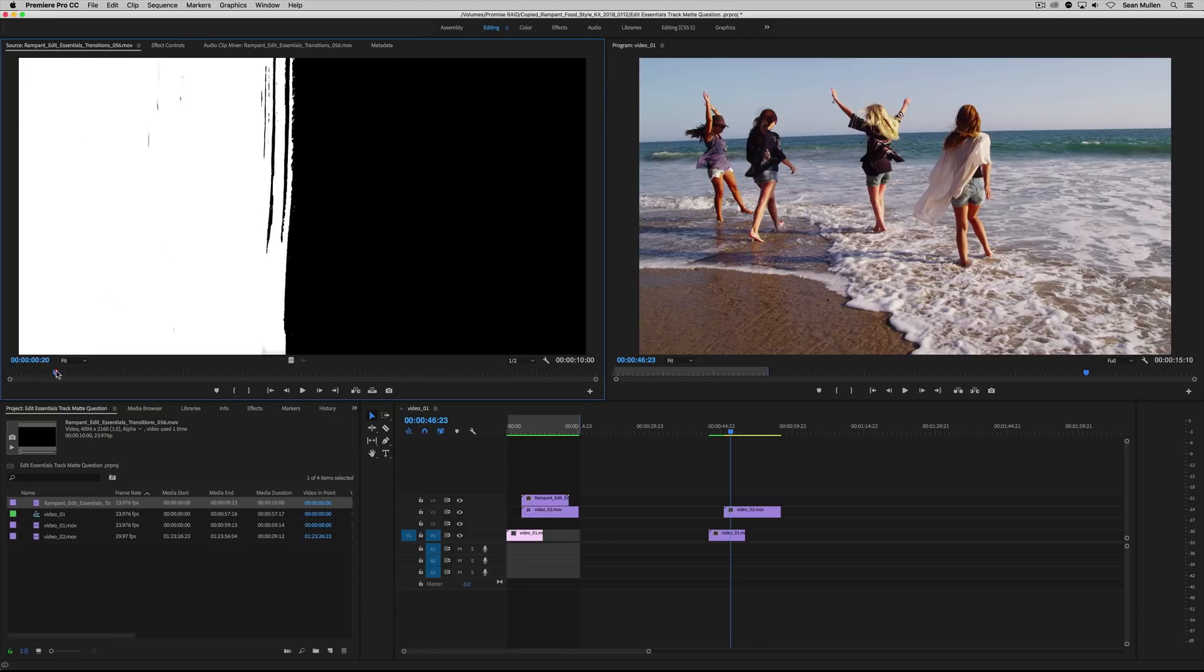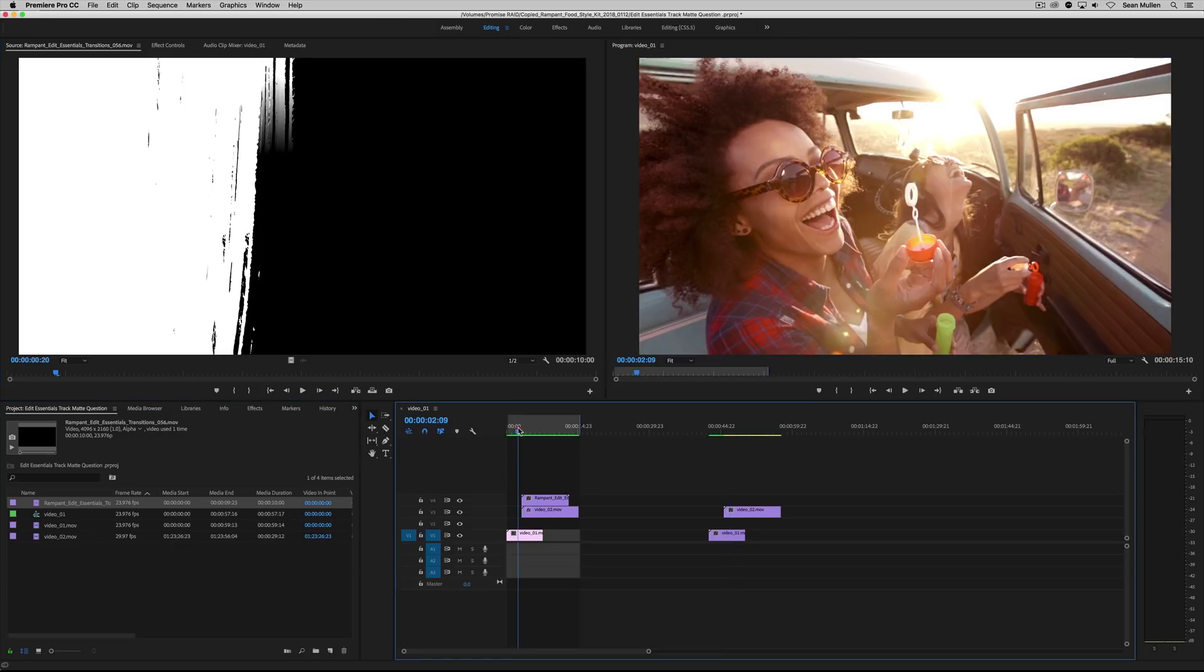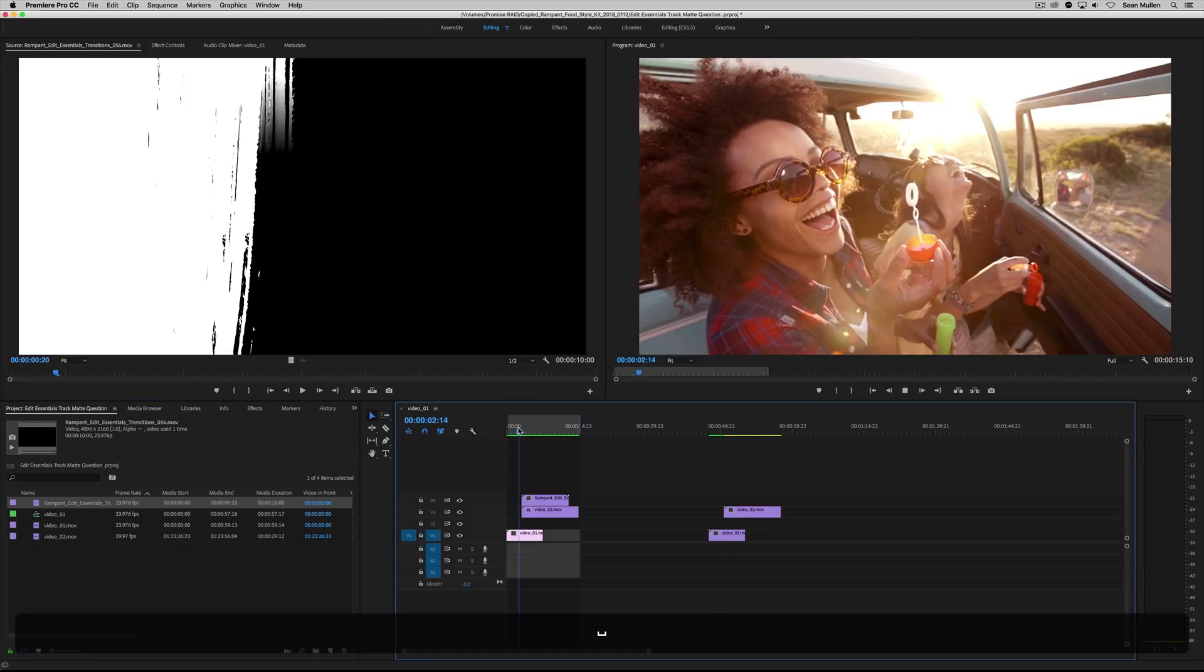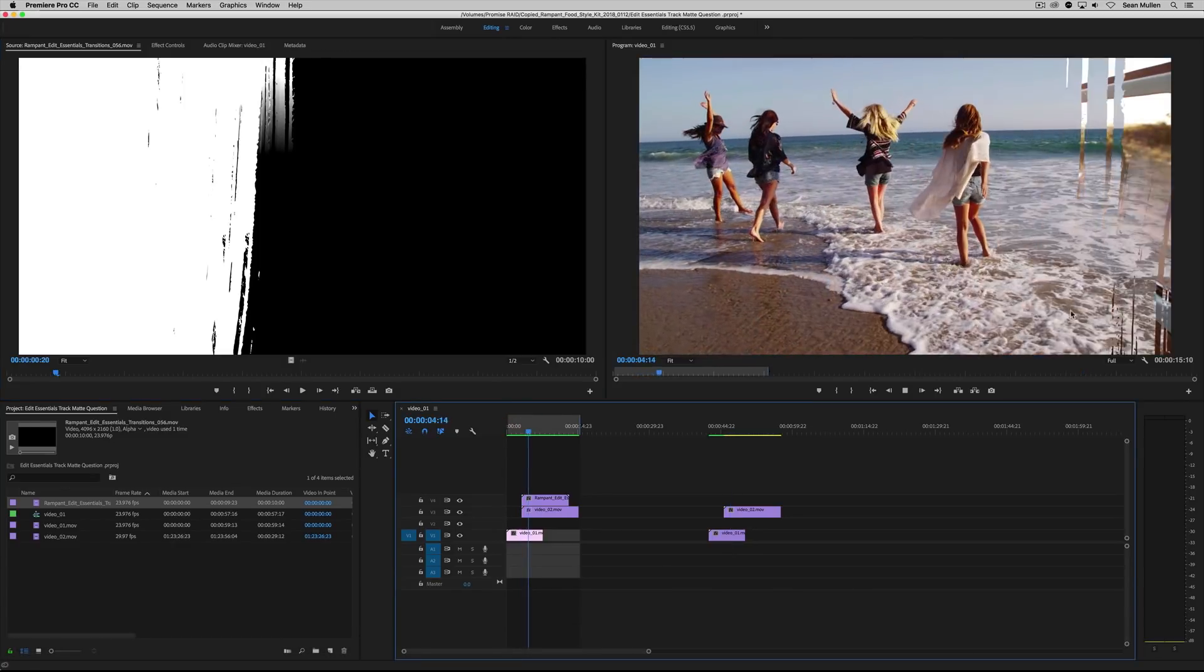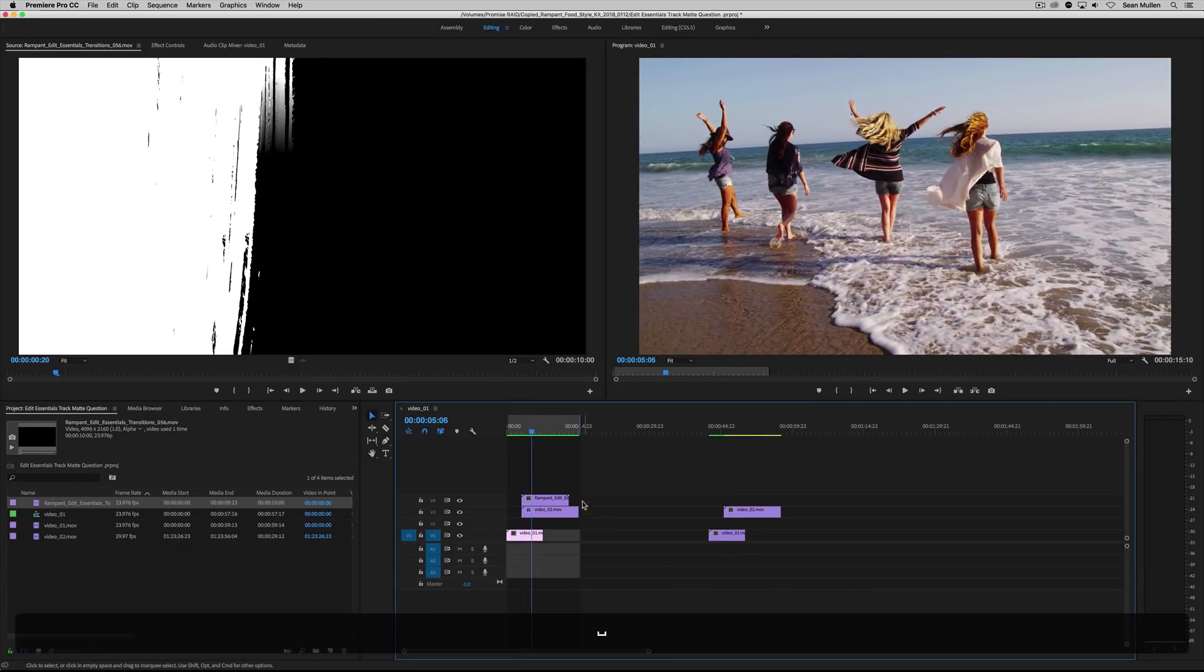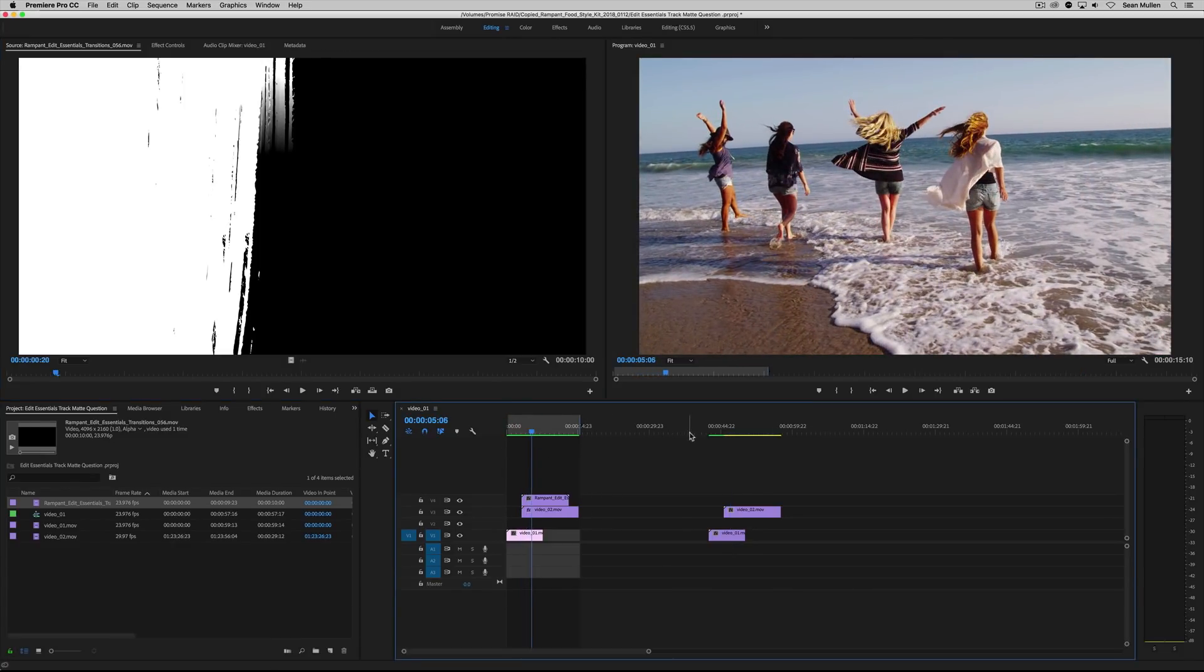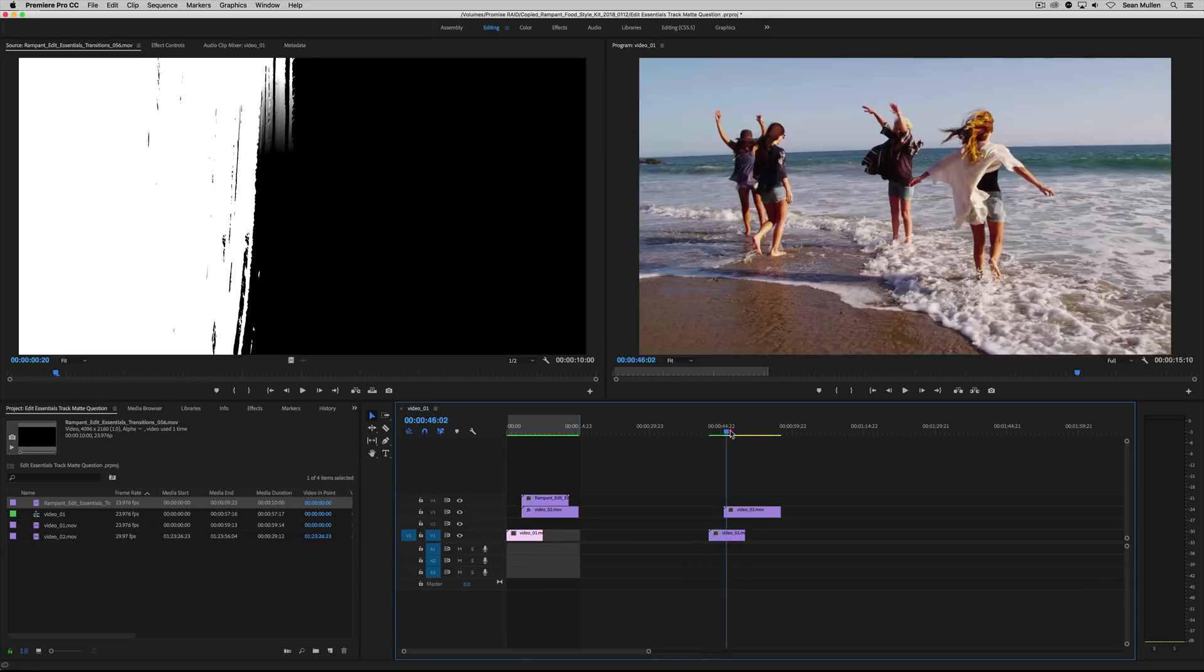So, John, what you need is a track matte, not a blend mode. So basically you want it to do this right here. Like that, right? So what we need to do is use a track matte.